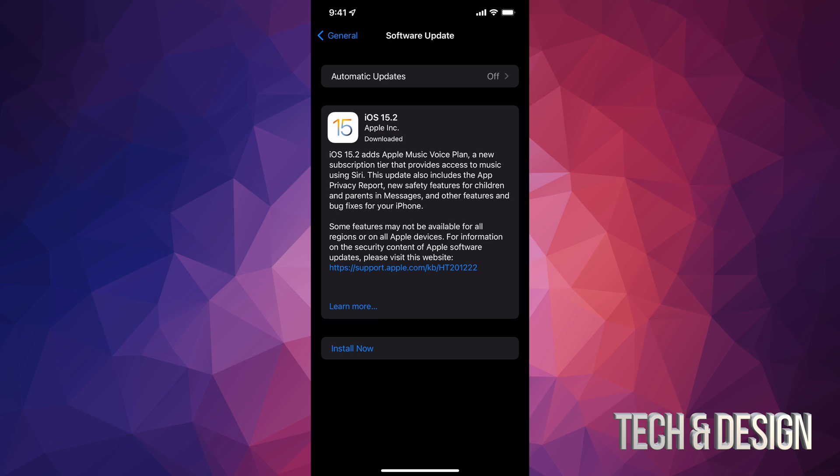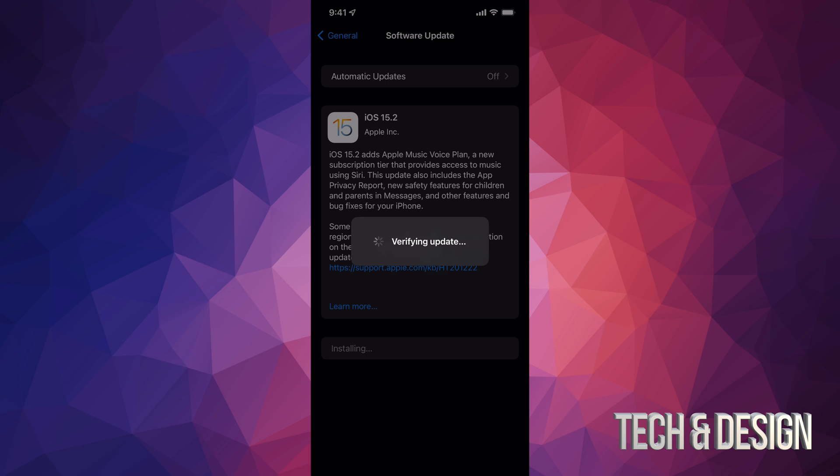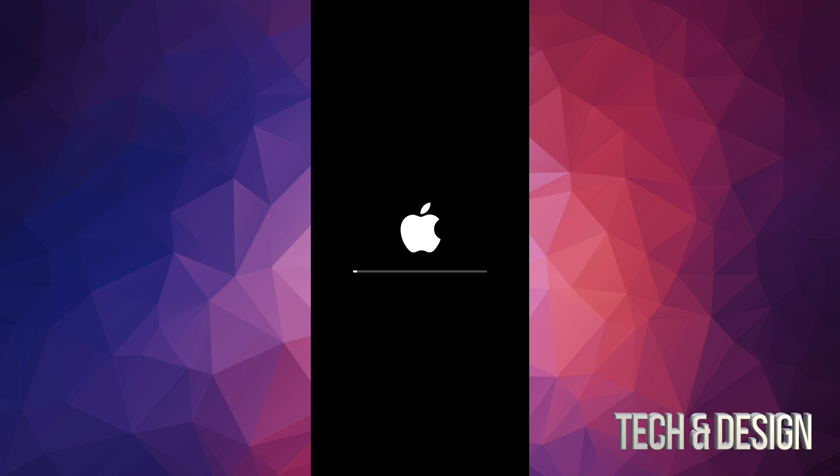Once it has finally downloaded, we can just tap on install now. Once we do that, it's gonna verify the update. We're gonna see our iPhone, iPad or iPod Touch just turn off. An Apple logo and a loading bar will be coming up. So as mentioned, you would see an Apple logo and a loading bar.